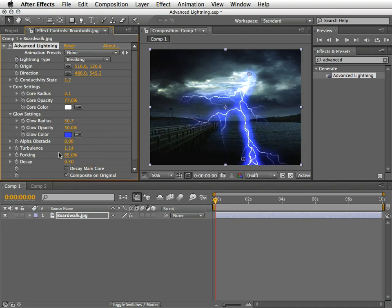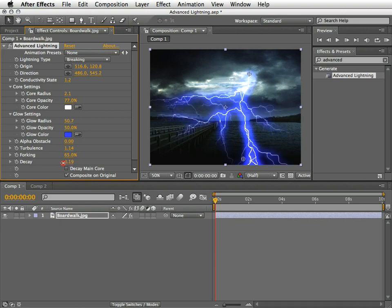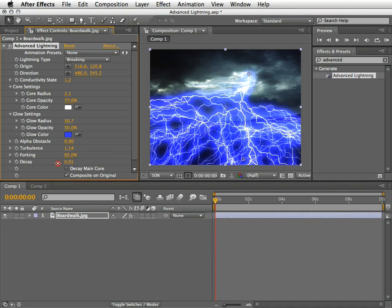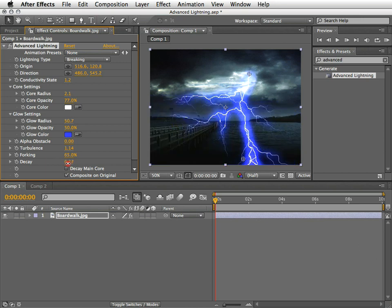Then we have the decay value. This will set the amount of continuous decay of lightning. And you can see it mostly, I think, where the opacity of the forks begin to fade out.